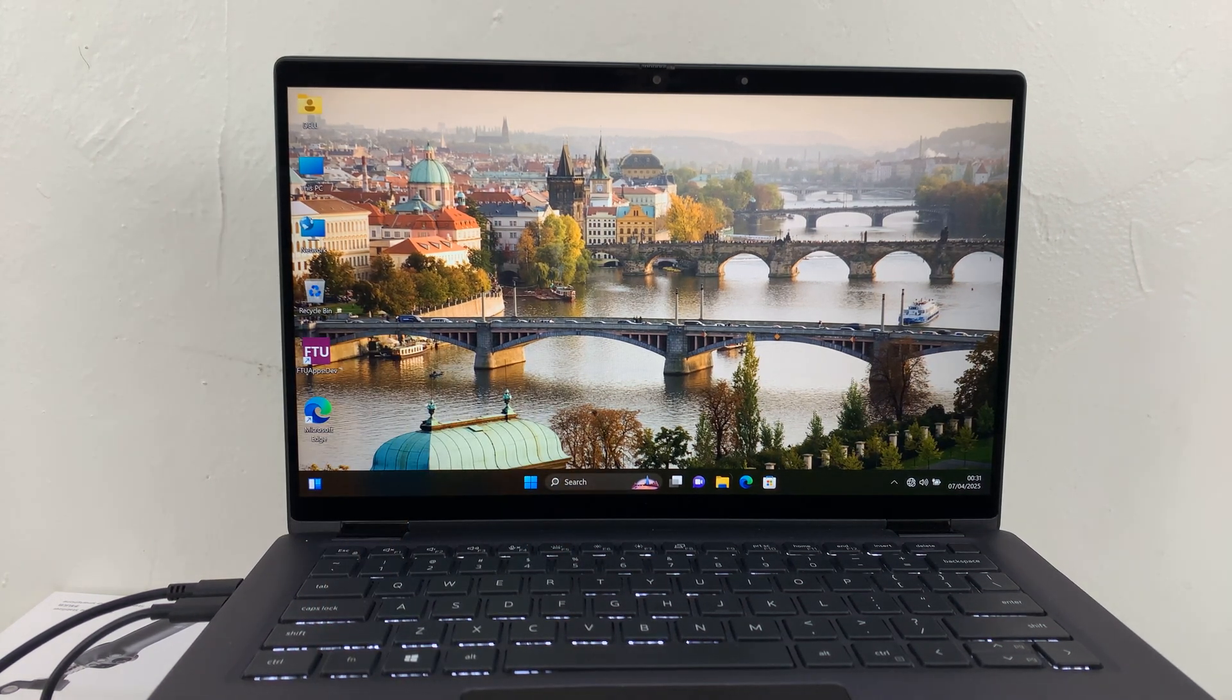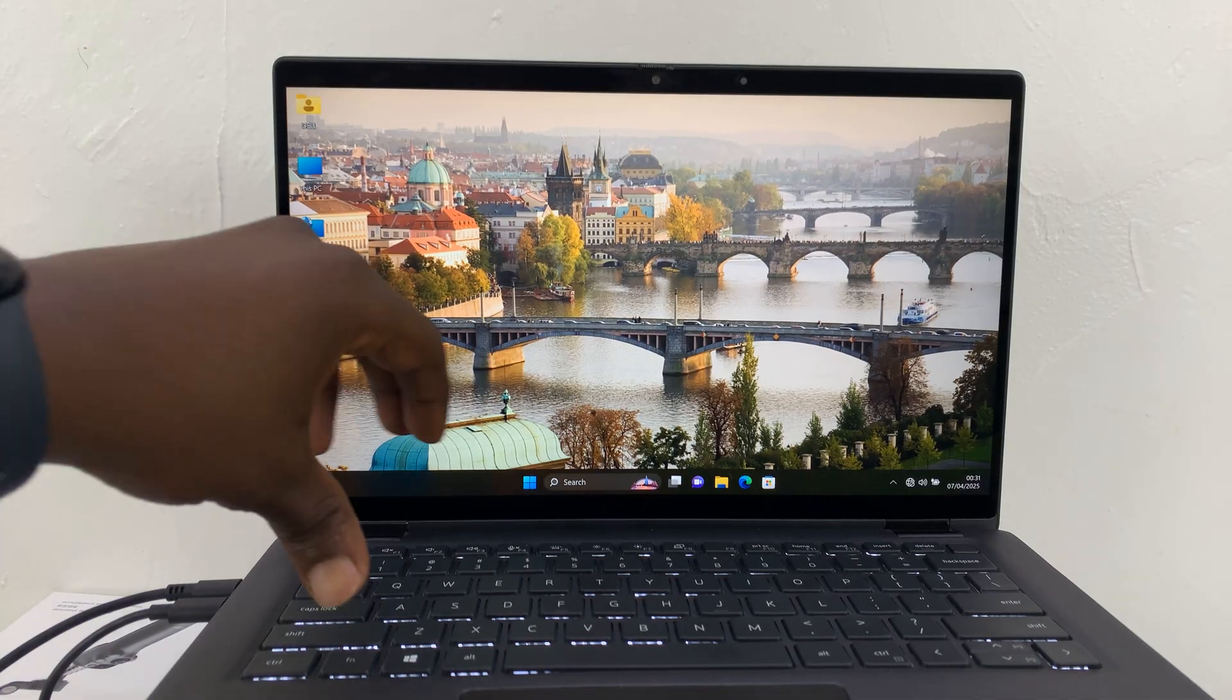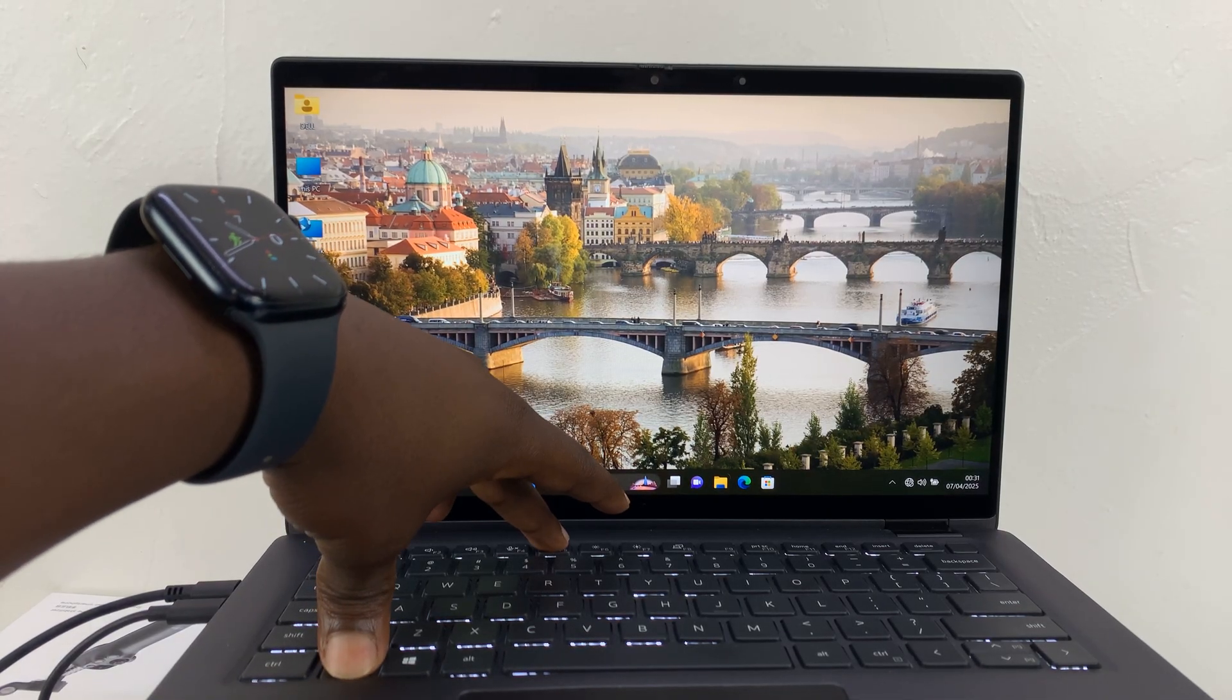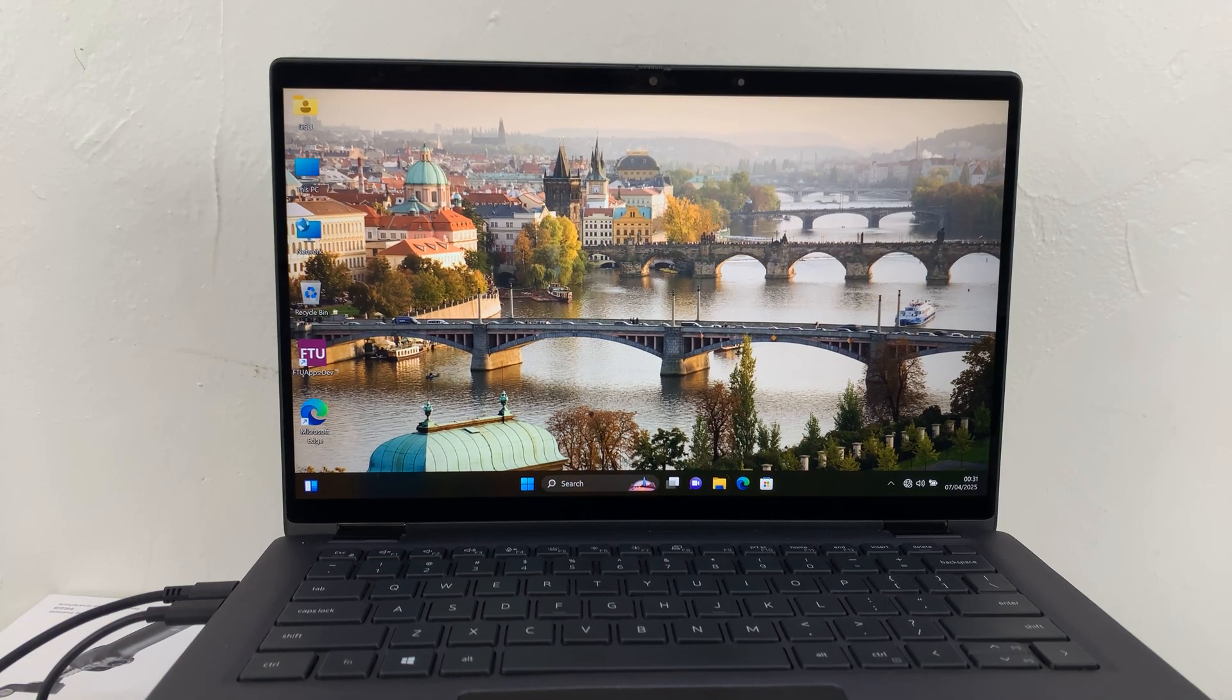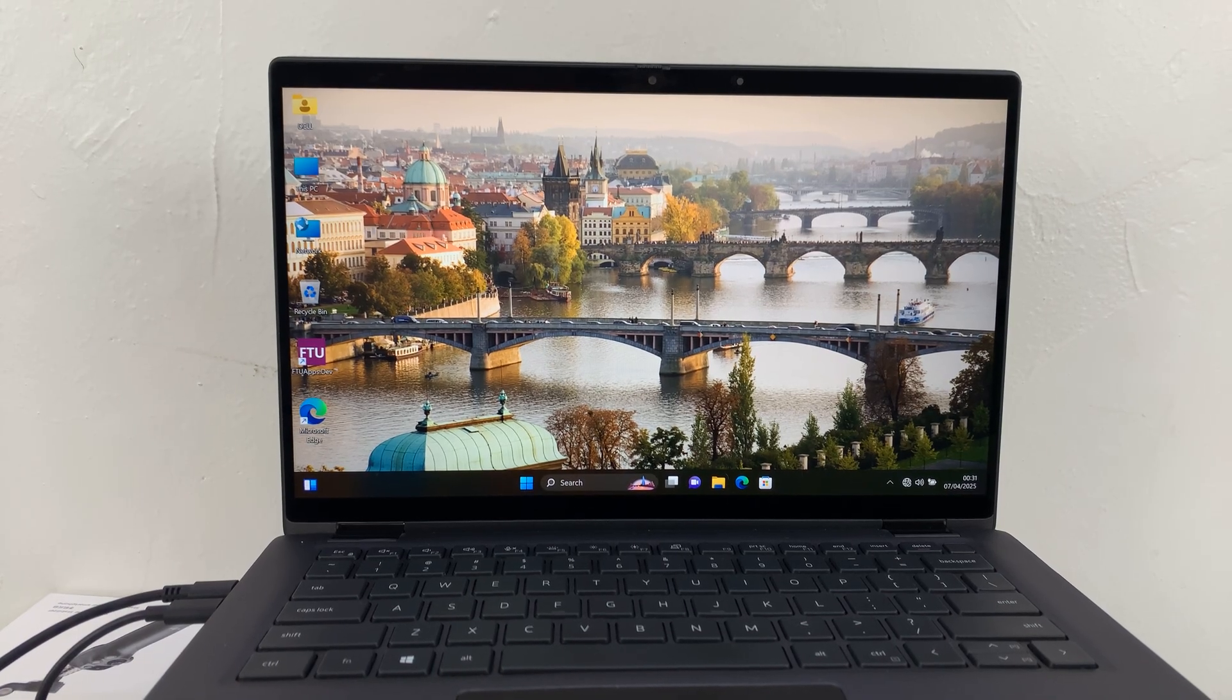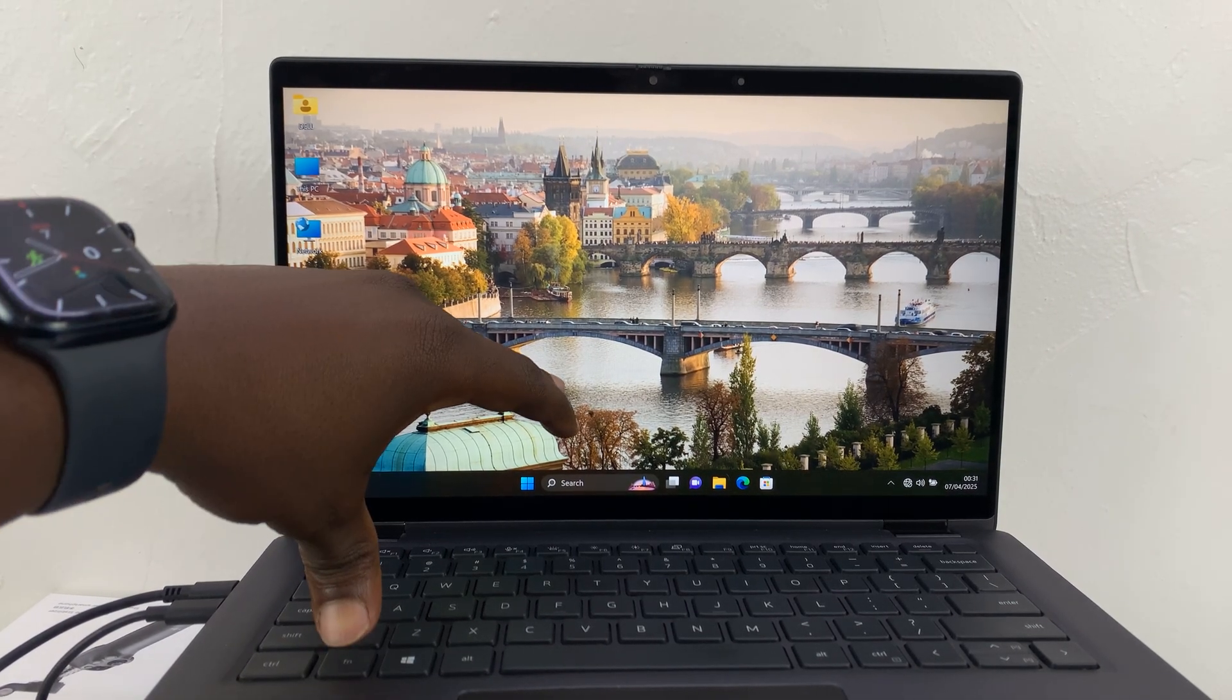And then if you press again, function and F5, it's going to turn off the keyboard backlight. That's basically how you can turn it on. It's a cycle, so if you press again it turns on.